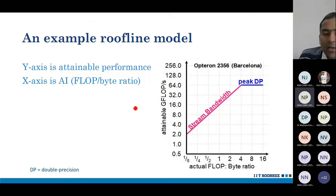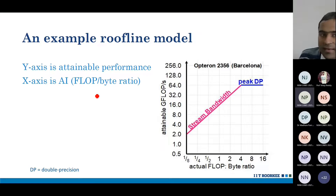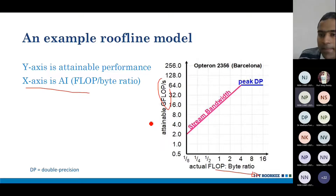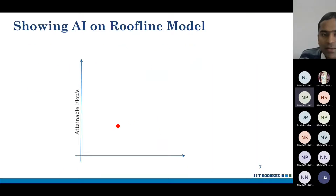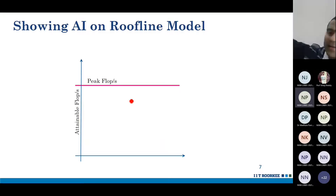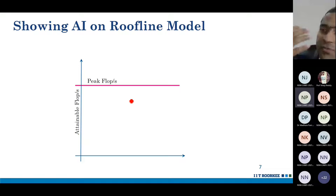The roofline model is plotted on both axes with a logarithmic scale. The Y-axis is the maximum attainable performance measured in double-precision gigaflops per second, and the X-axis is the arithmetic intensity of the application.